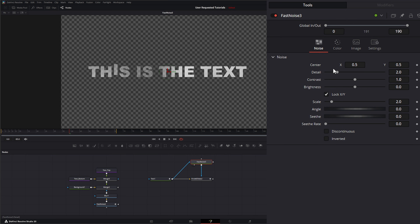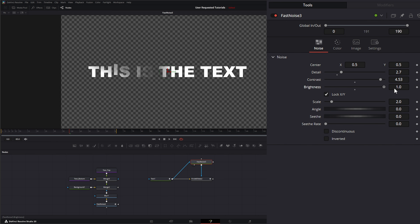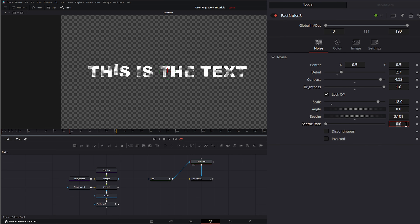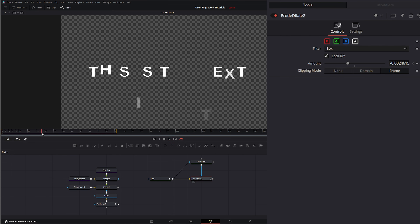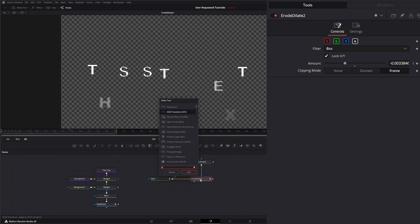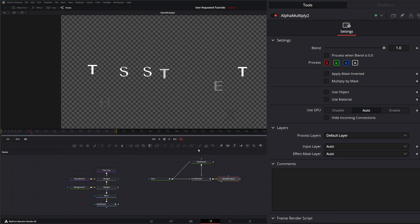On our Fast Noise node we're going to dial in some settings — let's go like 2.7 for detail. Our contrast we want up pretty high, and our brightness we want at one. Our scale we're going to knock up to like 18 ish. Let's add a little seethe to it, and our seethe rate let's make 0.15. So now we've got it moving around a little bit. We're going to go ahead and select discontinuous so it's not everywhere. So now if we look at our font, you can see we've got these little things going around. And if we hit Shift+Space and add an Alpha Multiply, it'll clean some of that stuff up a little better.